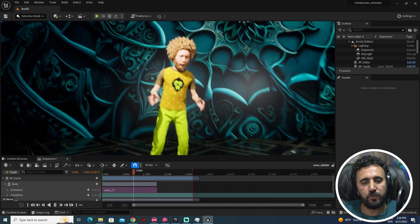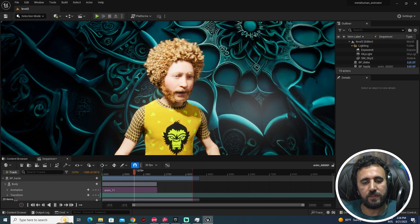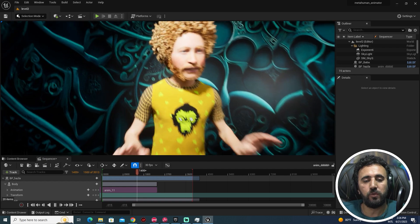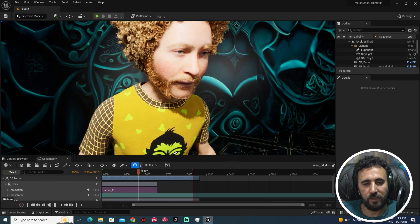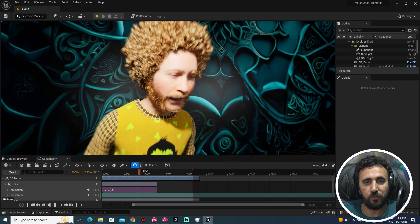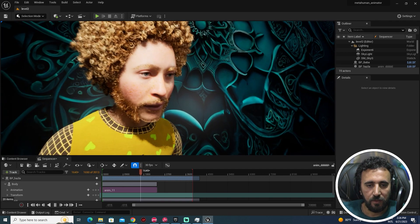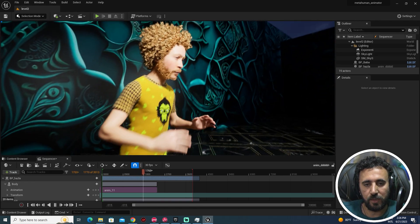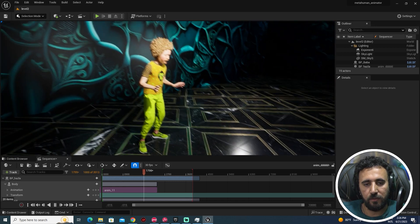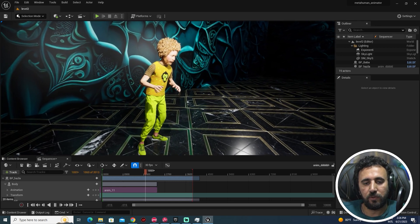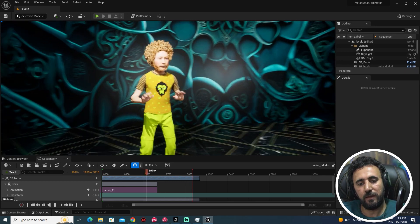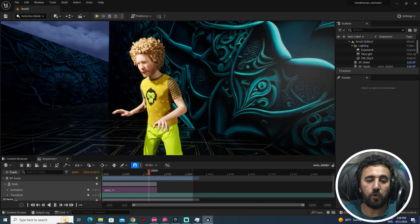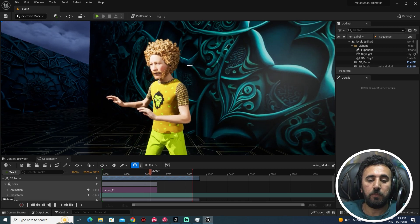Hello everybody, today we are going to speak about how to insert any mocap animation from Wonder Studio to MetaHuman Animator. We are going to speak about how to insert any animation to your body from Wonder Studio.